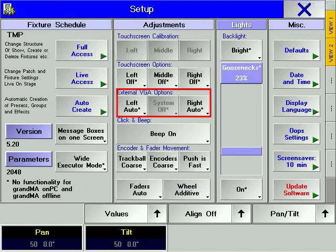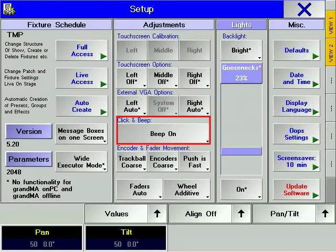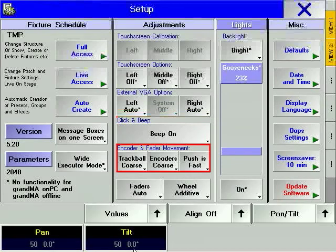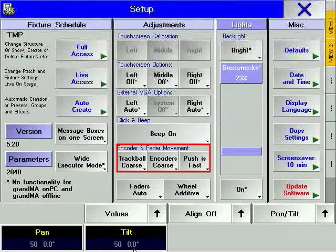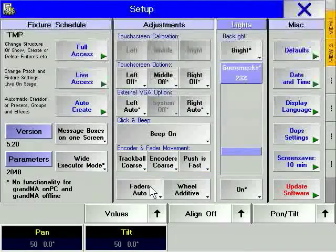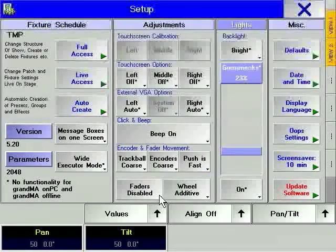You can also turn off external displays so that the mouse cursor does not get lost in an unavailable display. The console beep can be turned off in case of a noise-sensitive environment. The encoder soft key allows you to choose the resolution and speed of the parameter encoders. With the fader soft key, motorized faders can be changed to manual faders or disabled completely.